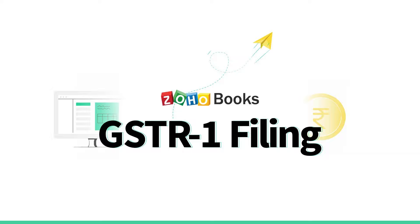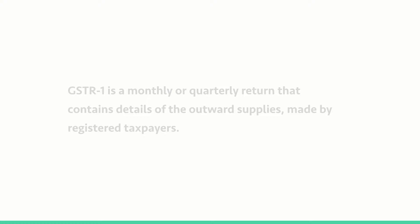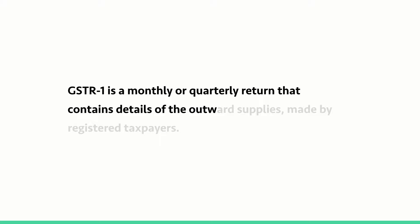Hello everyone. In this video, we'll see how to file GST R1 from Zoho Books. GST R1 is a monthly or quarterly return that contains the details of outward supplies made by registered taxpayers.